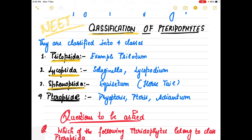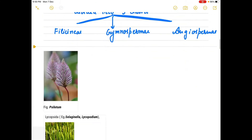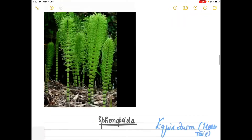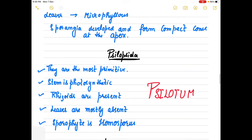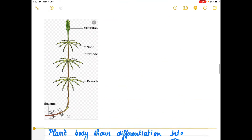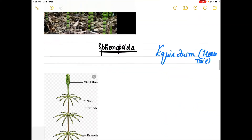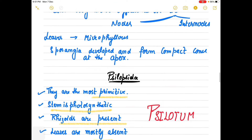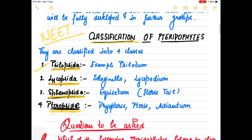The four classes are Psilopsida, Lycopsida, Sphenopsida, and Pteropsida. Psilopsida is the most primitive group - its example is Psilotum. If you look at the picture of Psilotum, you will observe that there are not many leaves. The stem is photosynthetic, rhizoids are present, and the sporophyte is homosporous. This is the most primitive group.